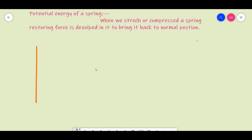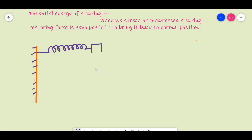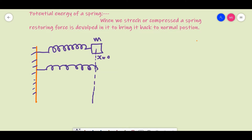So here we represent this diagram. Suppose this is a spring in the normal position. The spring is attached to a mass M, and this is the normal position, represented by the dotted line. Here the displacement is 0. If we apply an external force, then the spring will stretch.